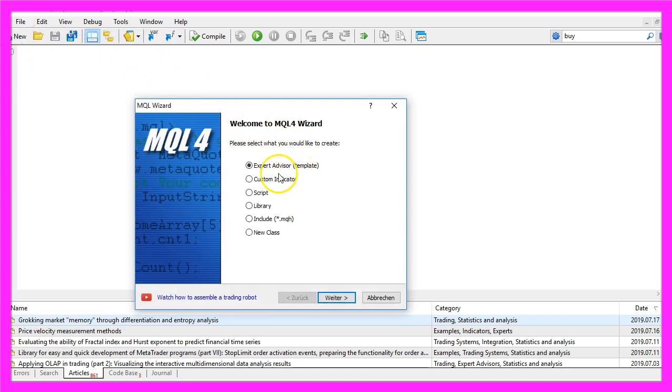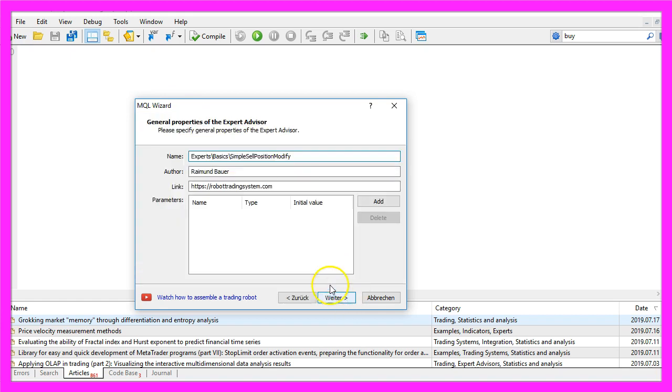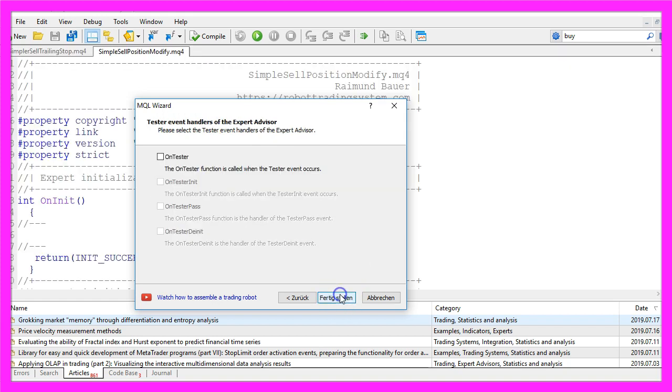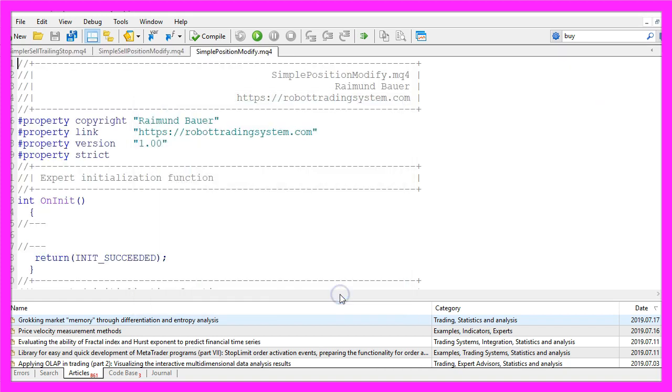Click new, expert advisor from template, continue. I will call this file simple sell position modify, click on continue, continue and finish.